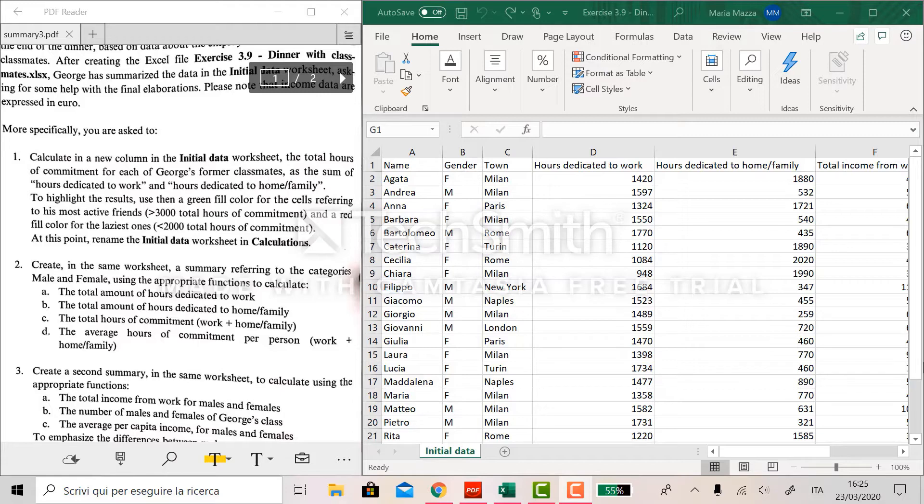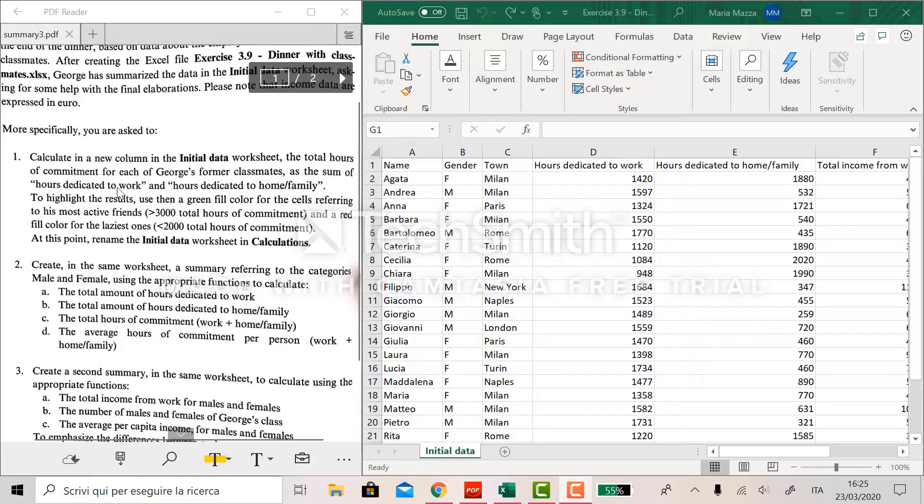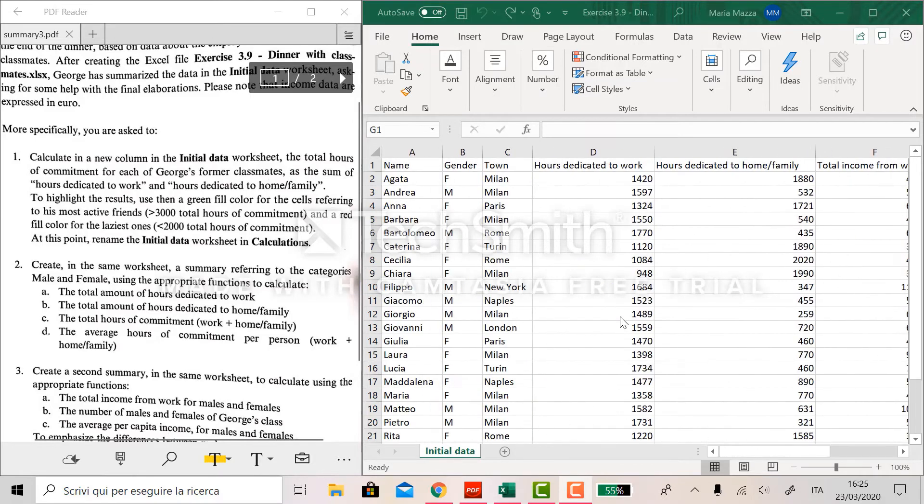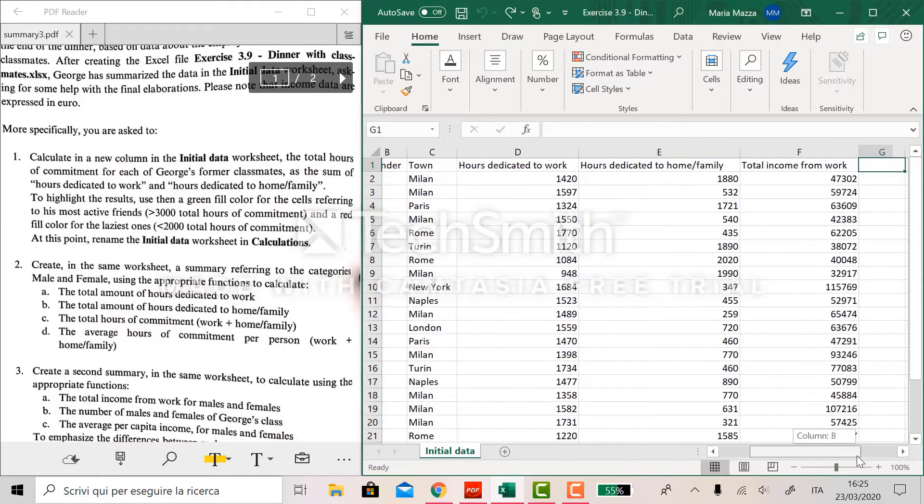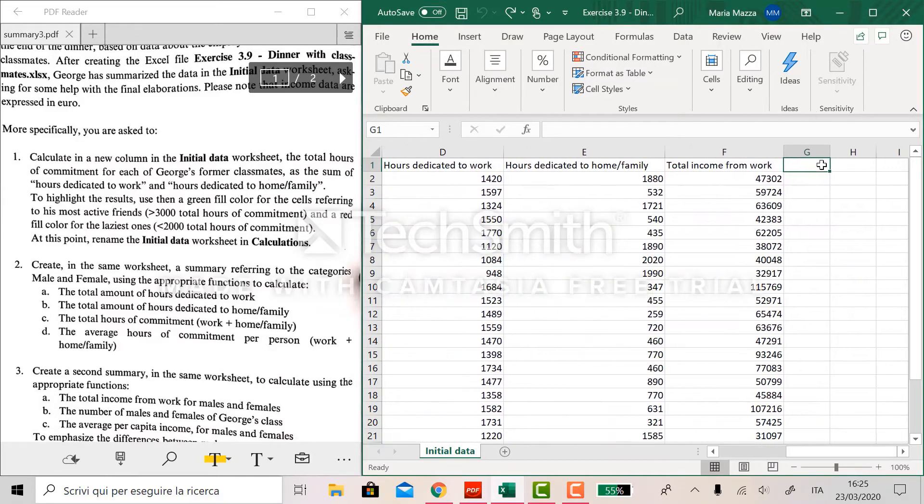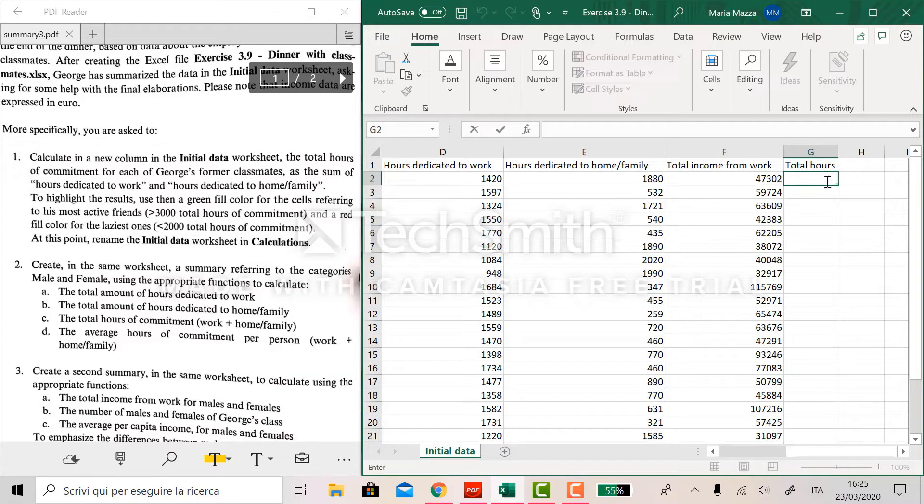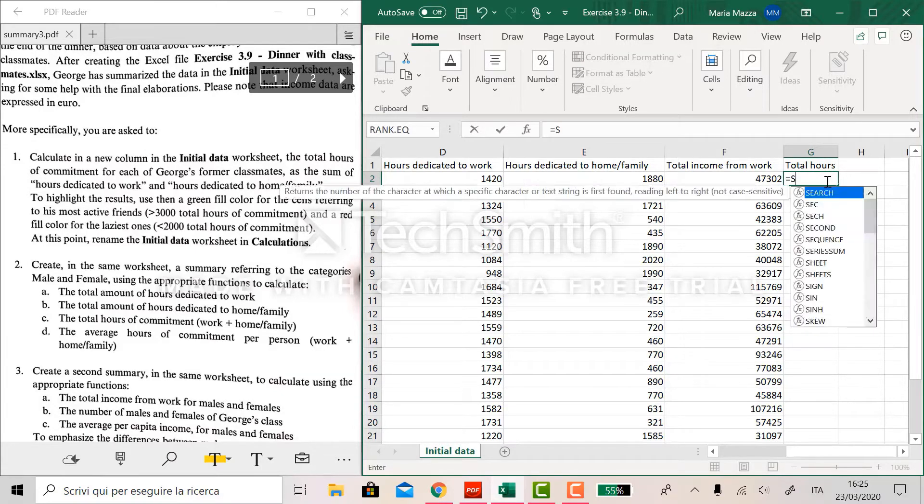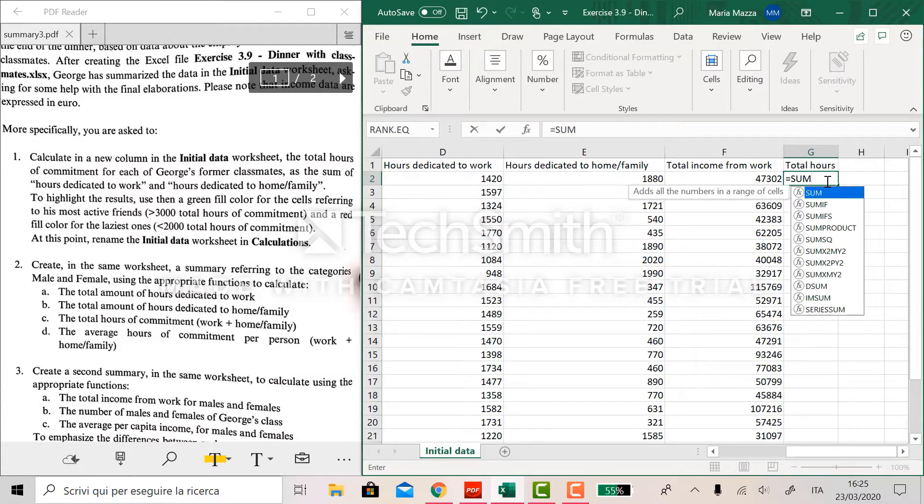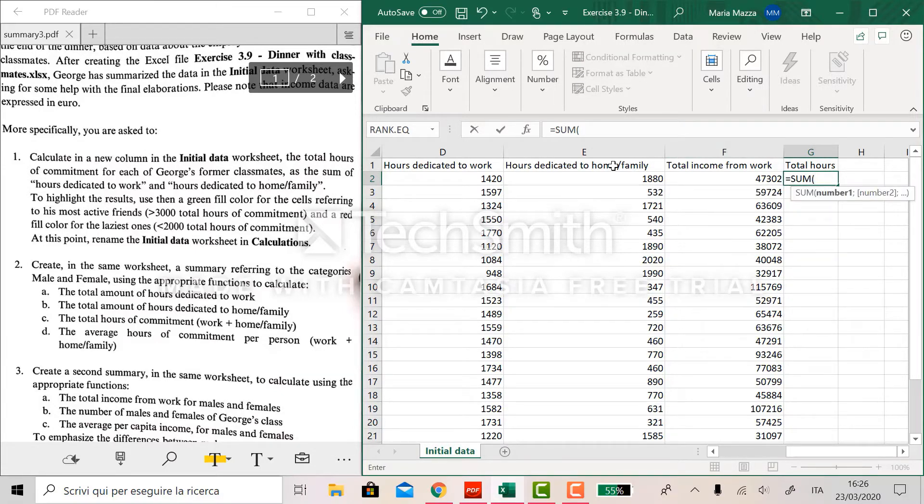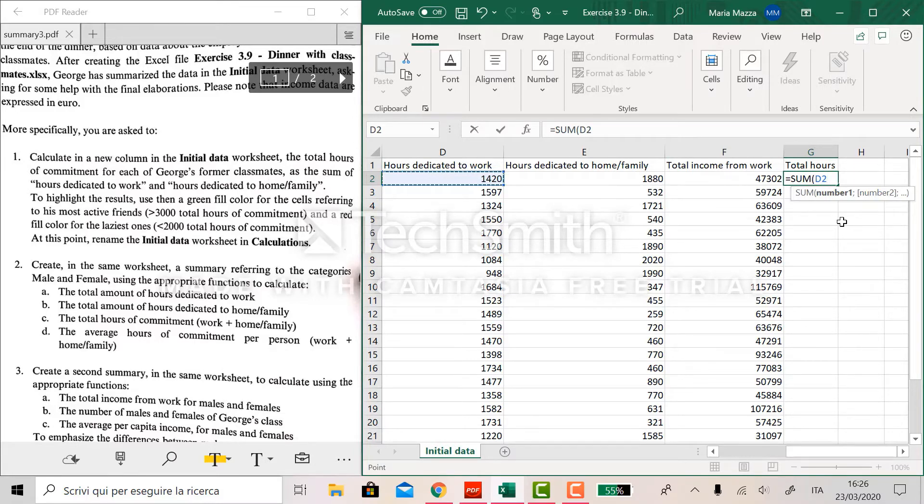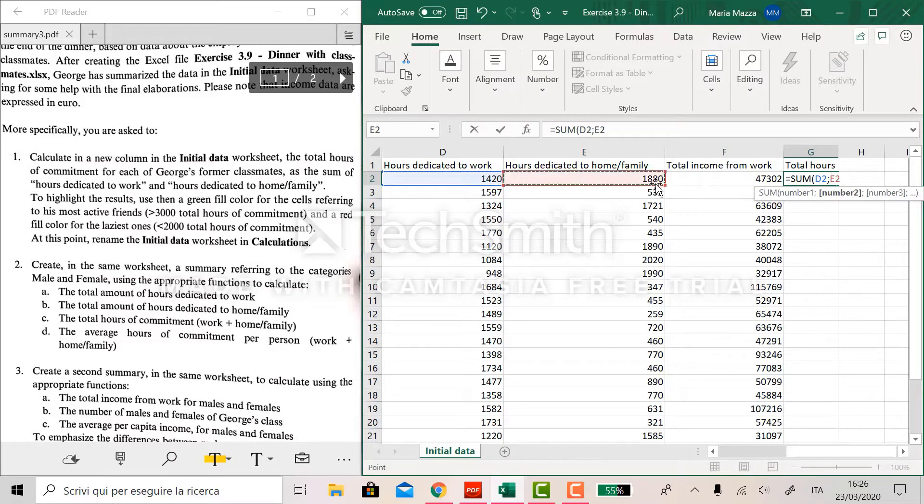The first part of the exercise is to compute in a new column the sum of hours dedicated to work and hours dedicated to family for each person. So we create this new column called total hours and we use the function sum to sum the hours dedicated to work and the hours dedicated to family.